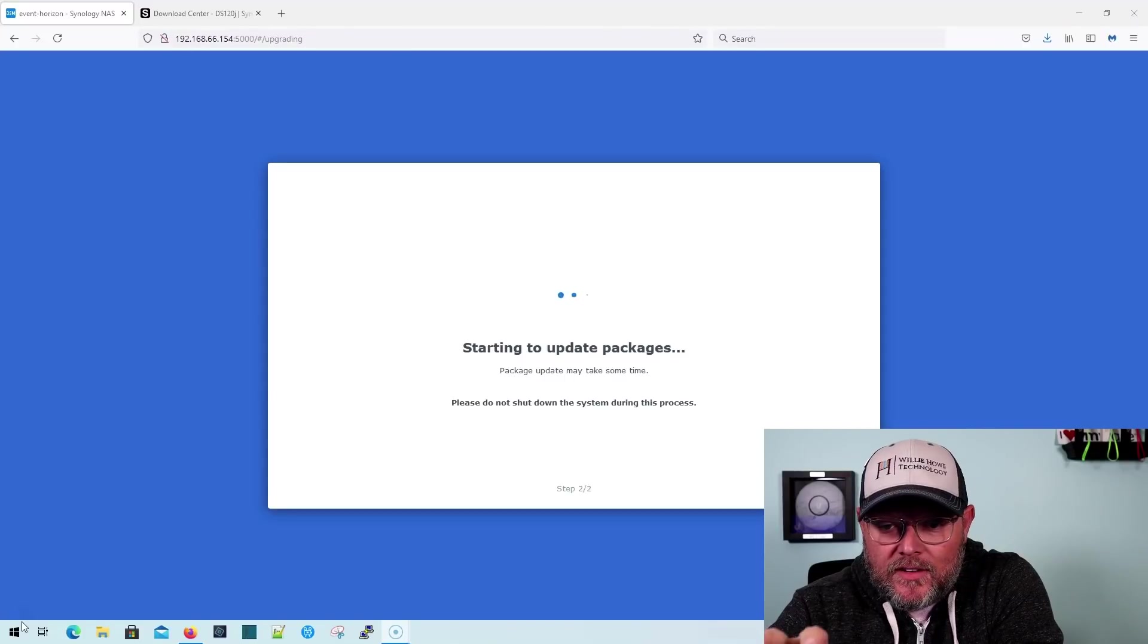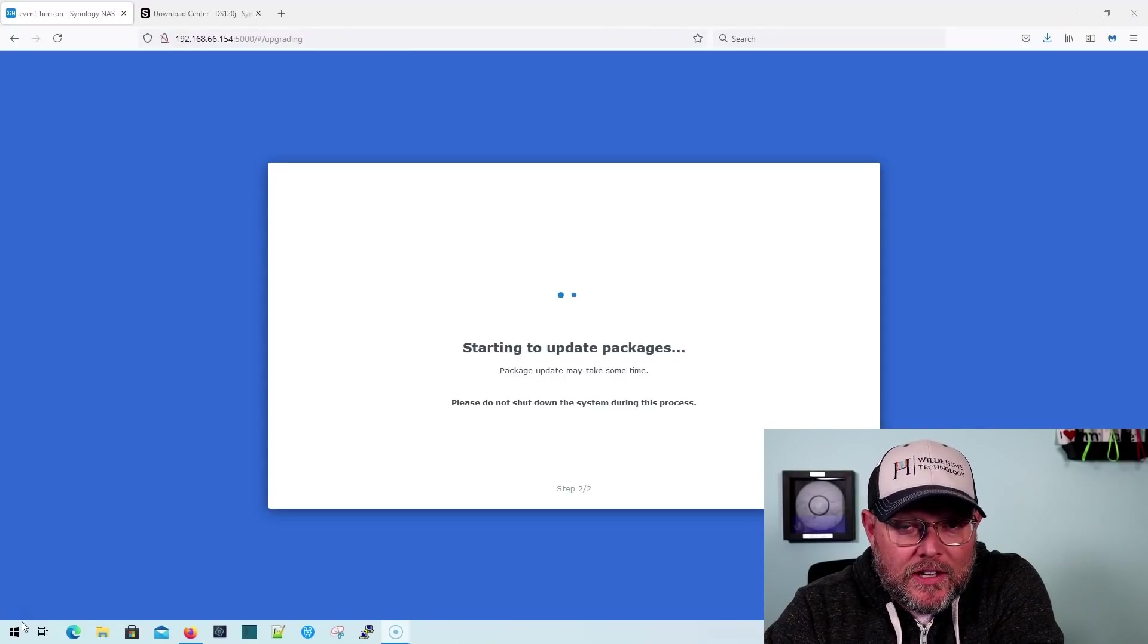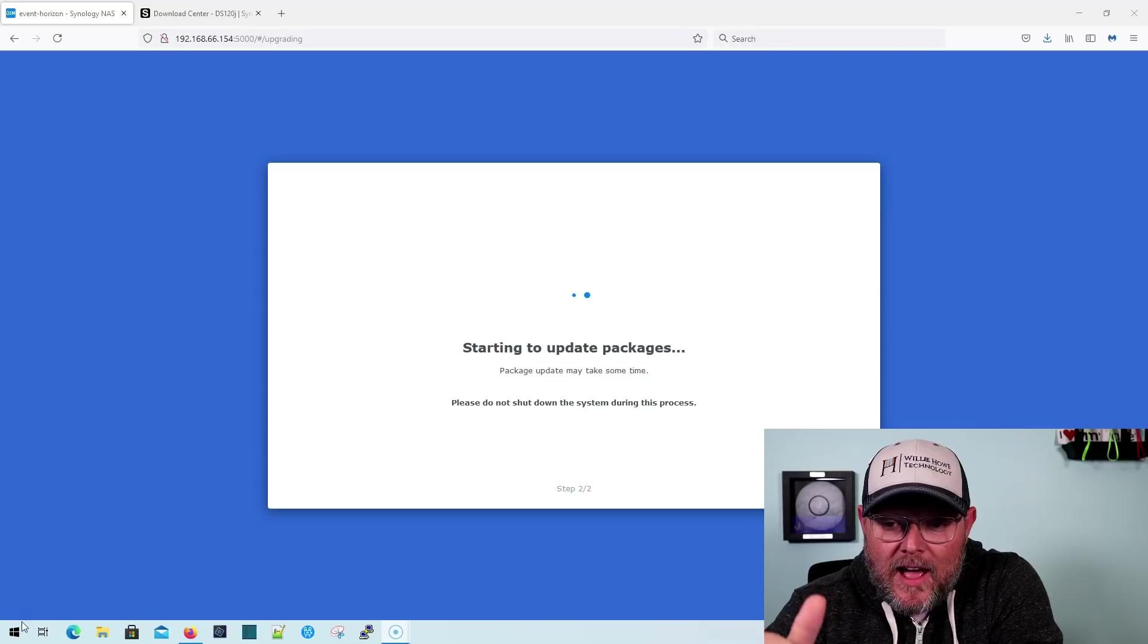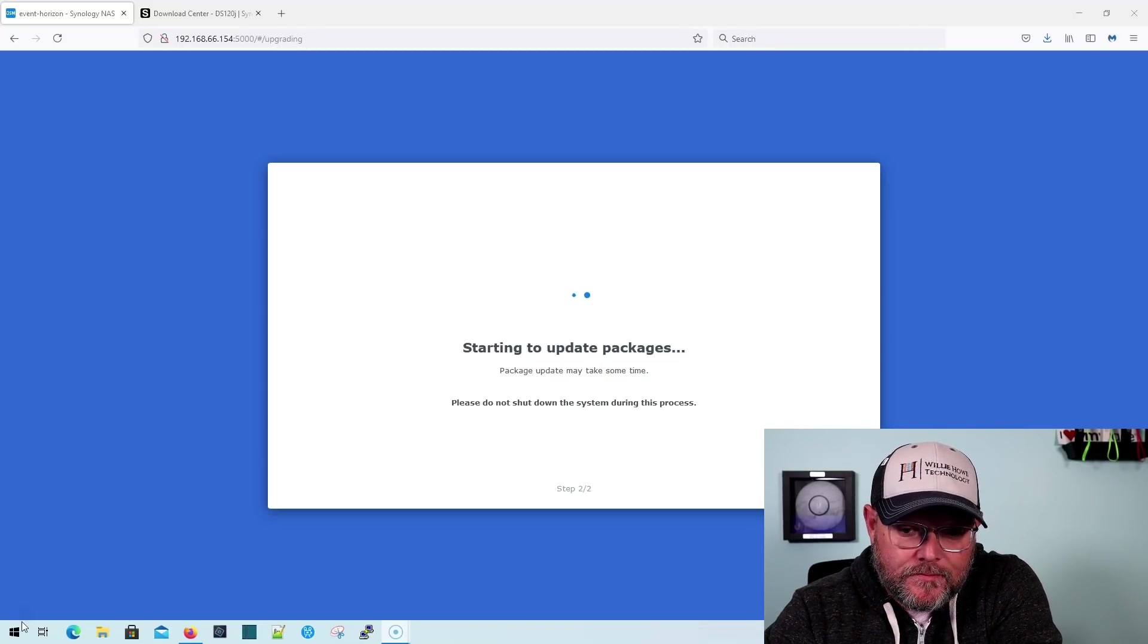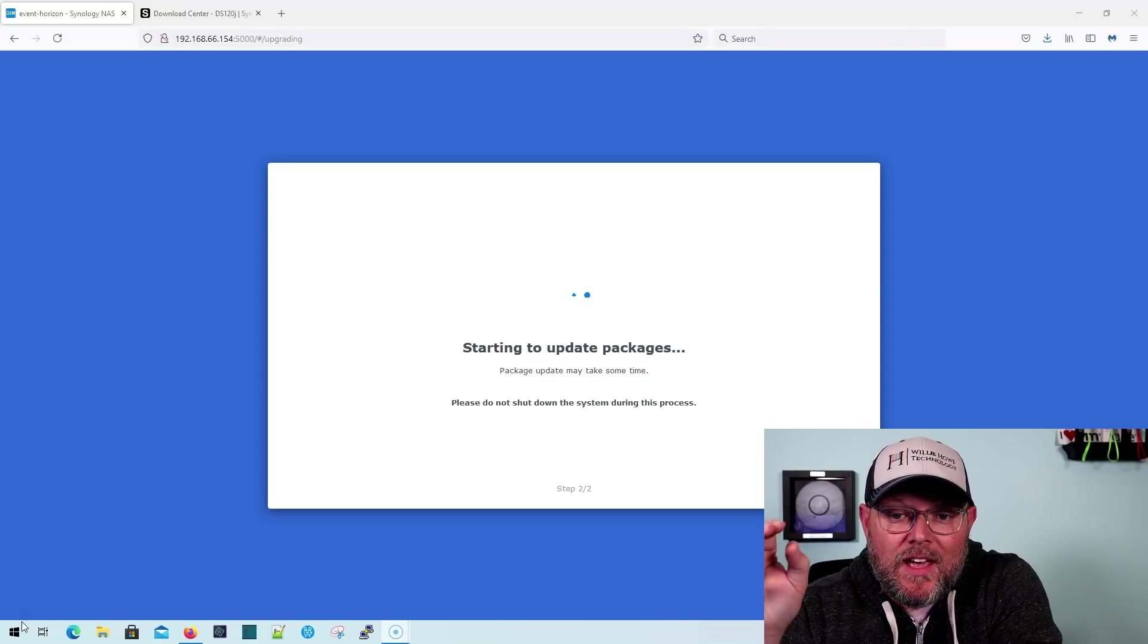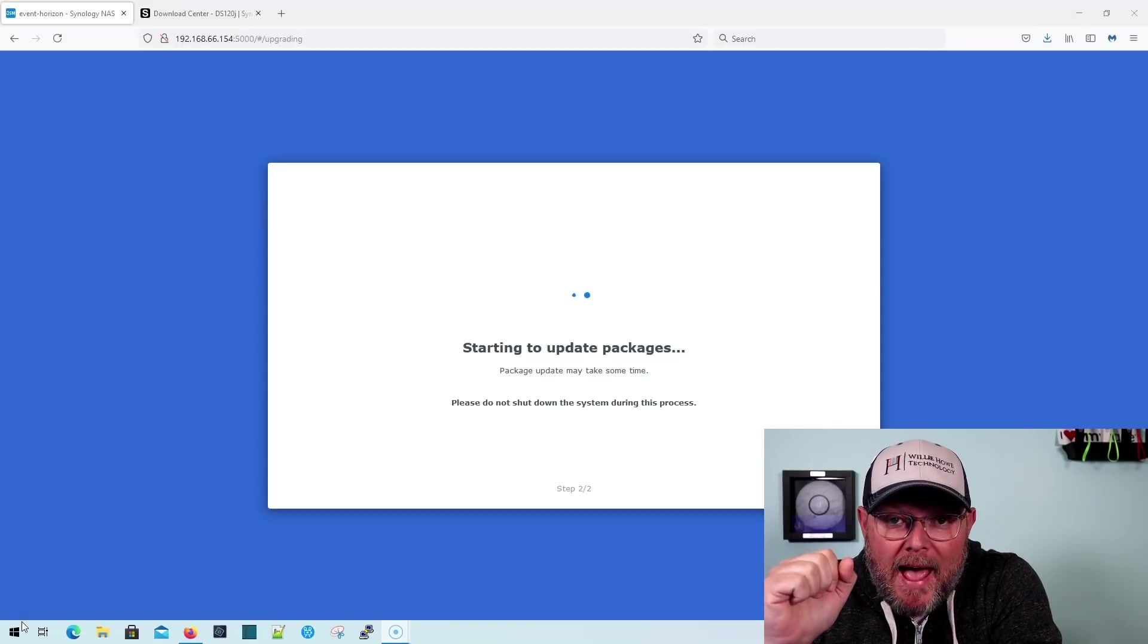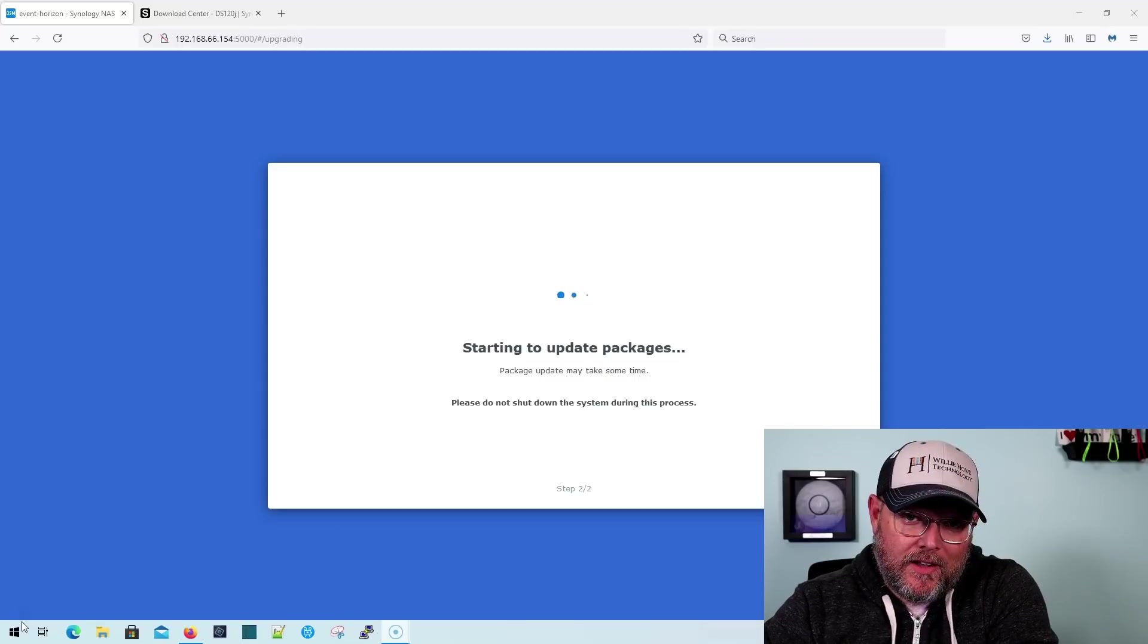All right. So there was about seven minutes, eight minutes or so where it was installing. Now you can see it's up. It's got a little bit of a different look. It's got that DSM seven look, and now it is updating the packages. So it says it's going to take some time. And so we're going to be back as soon as we are ready to log in.